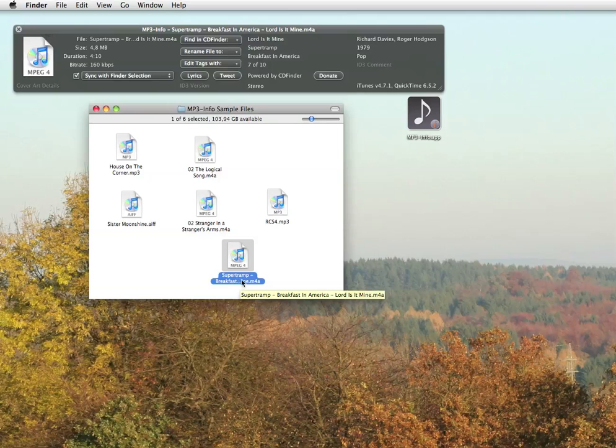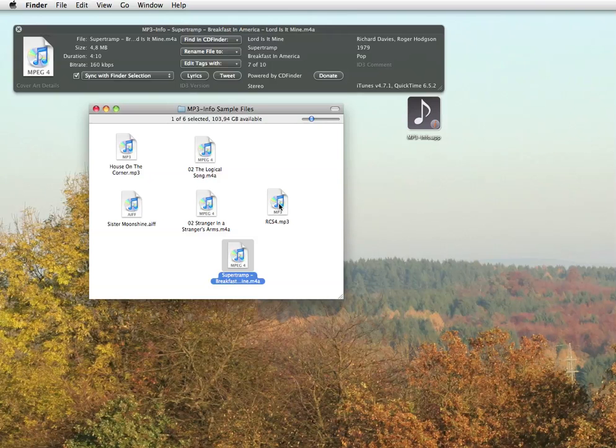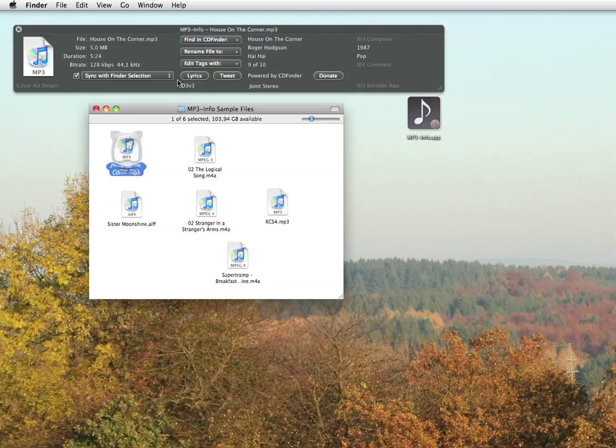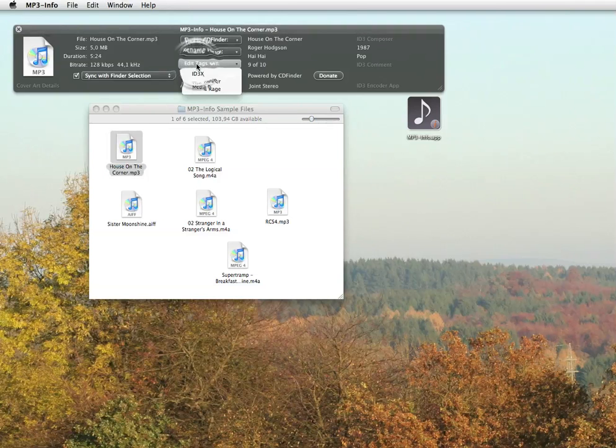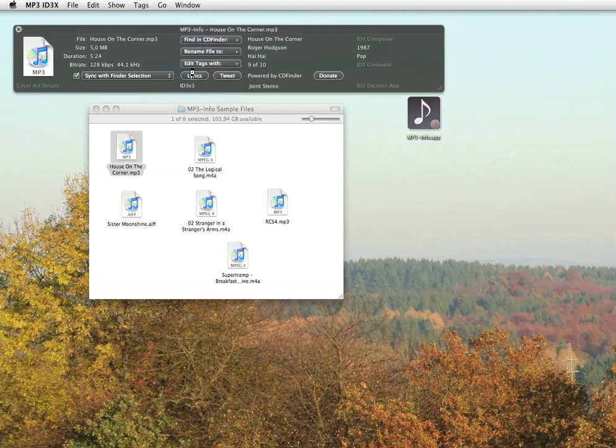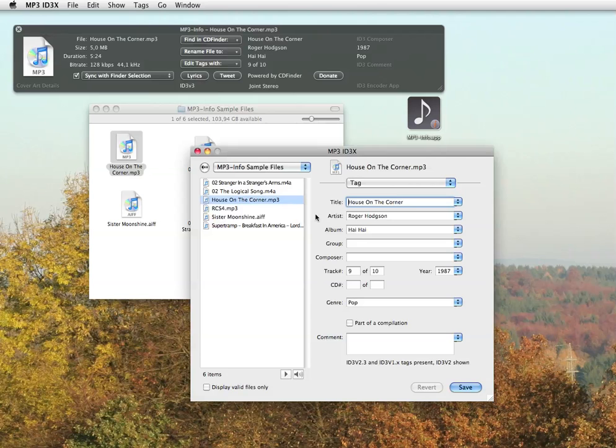While MP3 Info can only display the meta tags, what if you want to edit them? There are three major tools for this task and MP3 Info can connect to all of them with this menu here. Use either the slightly older ID3x or the tagger or MediaRage. All three can be launched directly from inside MP3 Info.